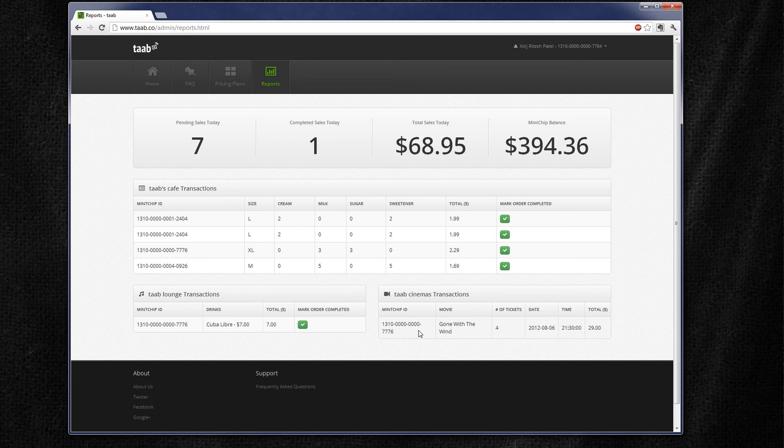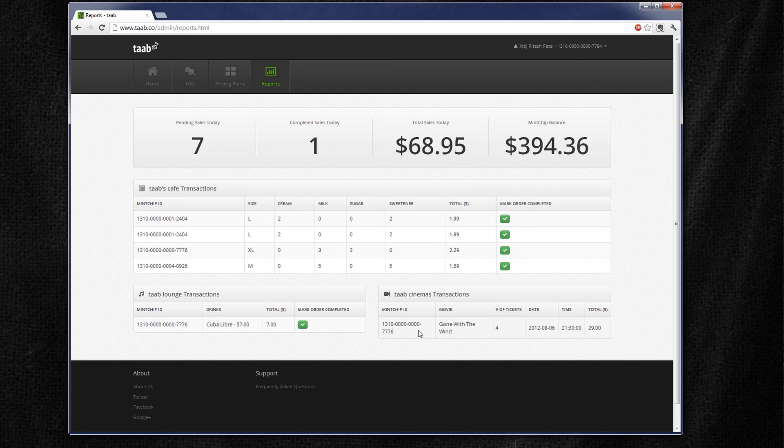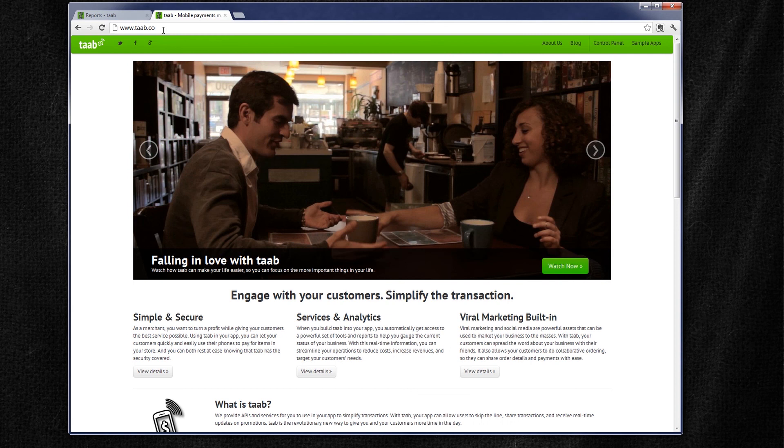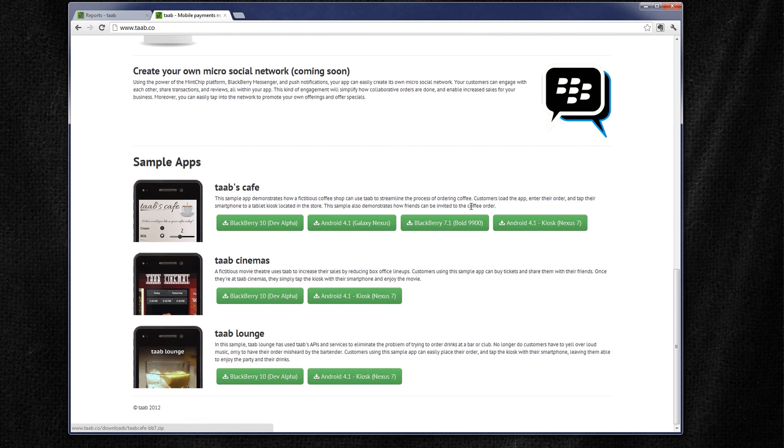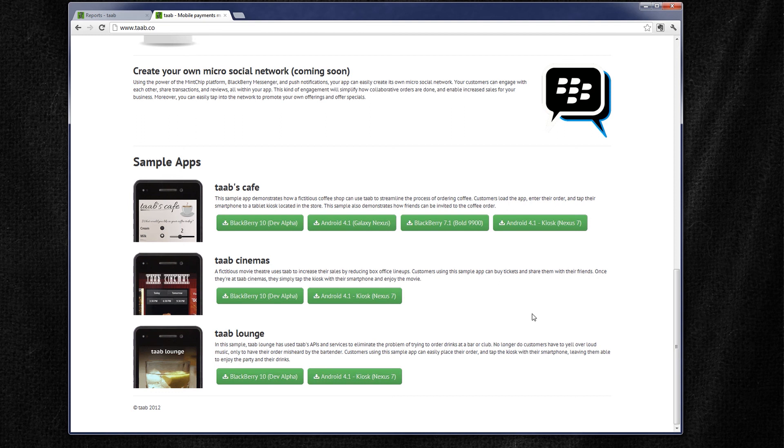The one thing to note about these apps is that you can download all of them on our website, which if you go to tab.co, it'll take you to our website and we can actually go through and download the sample apps at the bottom of the page. And you'll note that there is one for the BlackBerry Bold 9900 that requires a local mint chip SD card, whereas the others do not require that and are actually hosted solutions. And those all include their own mint chip certificate already in the app. So you don't have to have your own. So if you're not already in the mint chip challenge, you could still take a look at these apps and see how they would work.